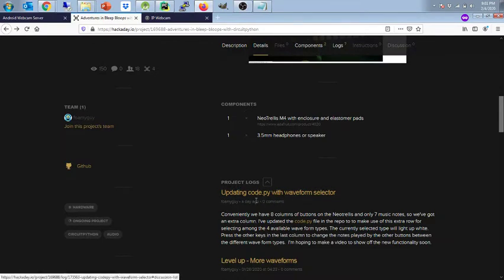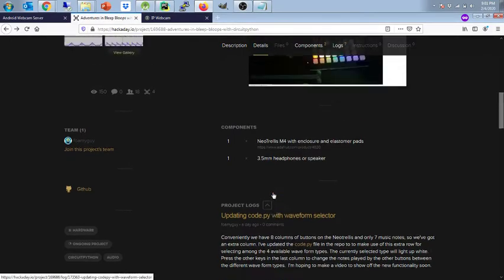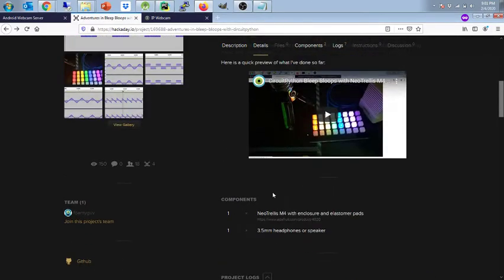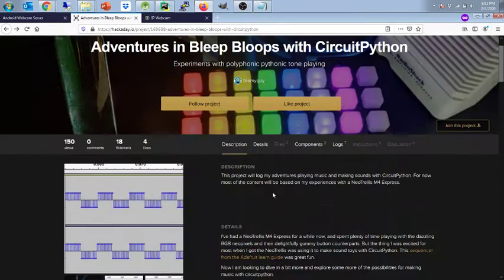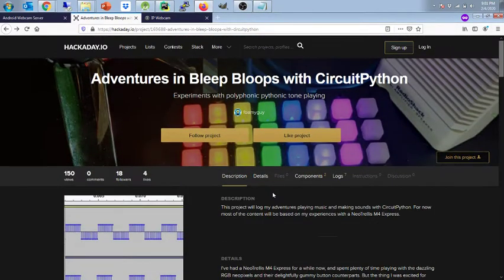Yesterday on the 3rd of February there was an update with the new CodePy file that lets you play with all the new waveforms. So this video is going to be a demonstration of that.